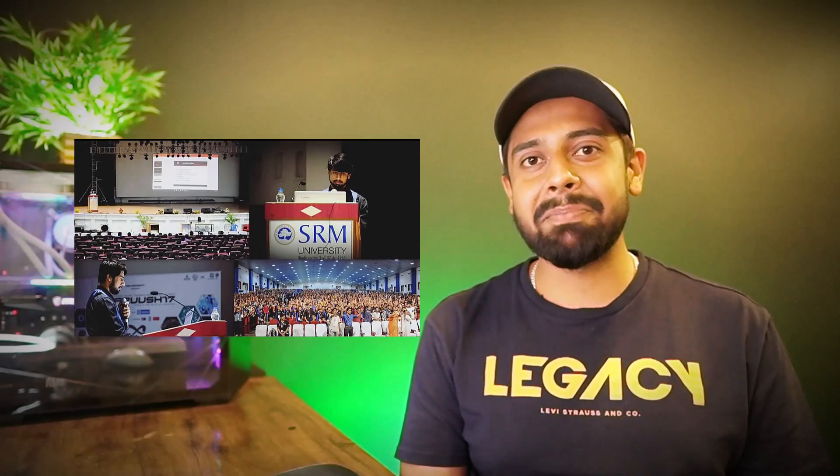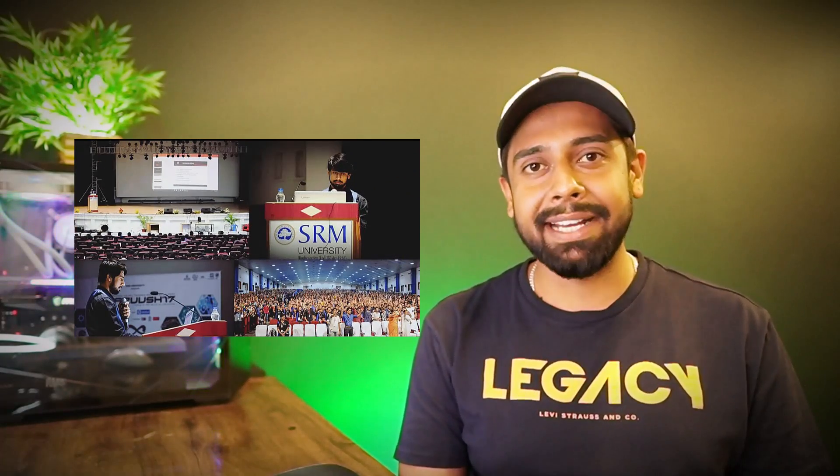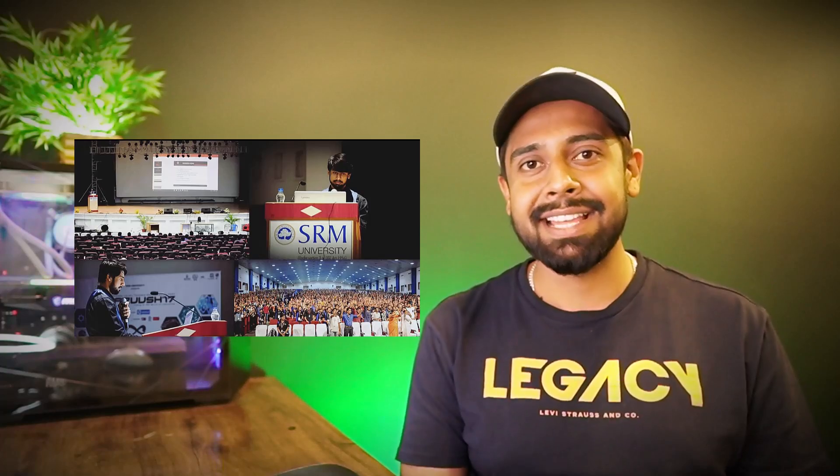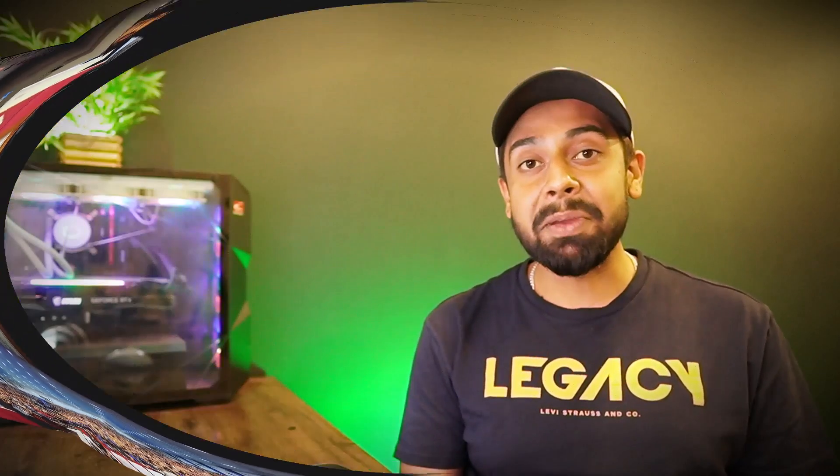And then I started getting back-to-back invites from colleges to teach more people about cybersecurity. Then I started serving our nation's police department, customs, and narcotics. Felt really good to reach that level. That's one of the coolest selfies of my life at a very young age. After this, I spent four good years at LearnCode Online.